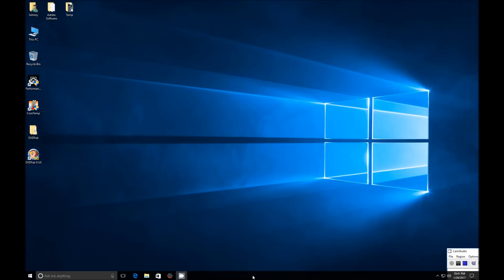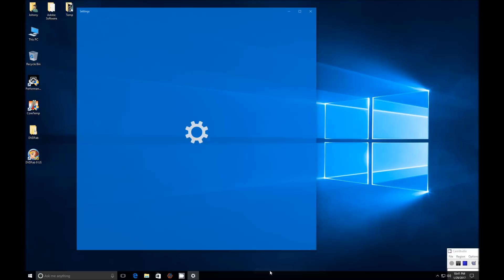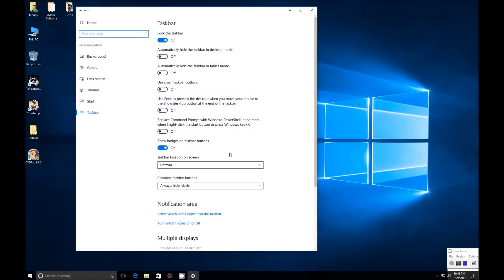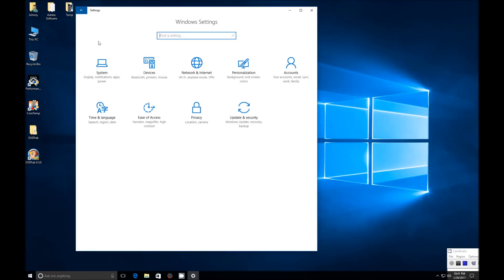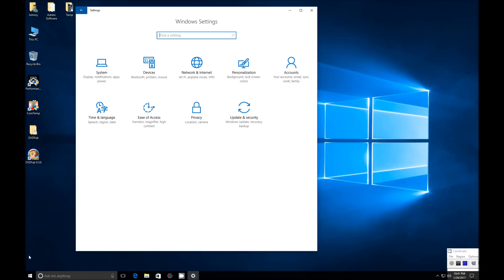Hi, so what I want to demonstrate here is adding an additional user to your PC. You want to do this by right-clicking on either the taskbar or going to the Start menu. The difference between this and other methods is this allows you to not use a Microsoft account.